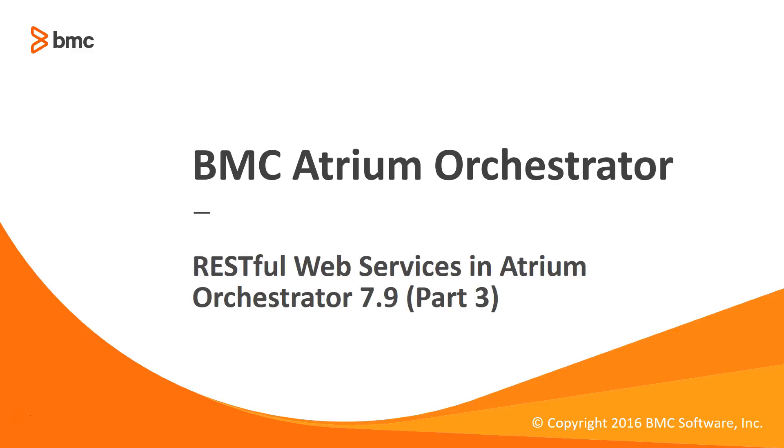Hi, my name is Prasenjith and I work for BMC Atrium Orchestrator product. In the previous part of this video series on REST API operations in BAO 7.9, we saw how to use REST API to create and delete user account and roles, update user password, and assign user to roles in Remedy single sign-on.